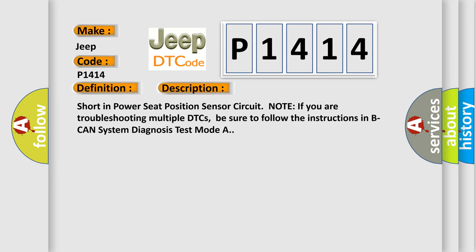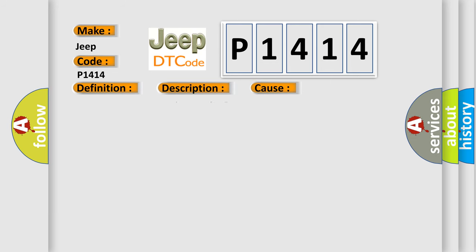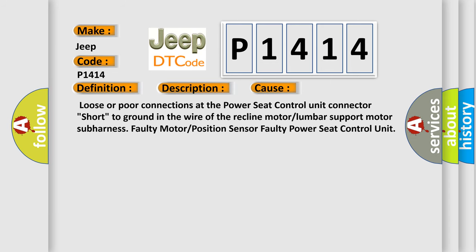Short in power seat position sensor circuit. Note: If you are troubleshooting multiple DTCs, be sure to follow the instructions in B-CAN system diagnosis test mode A. This diagnostic error occurs most often in these cases: loose or poor connections at the power seat control unit connector, short to ground in the wire of the recline motor or lumbar support motor, subharness faulty motor or position sensor, faulty power seat control unit.